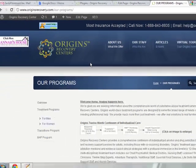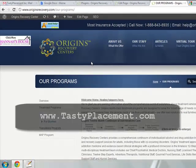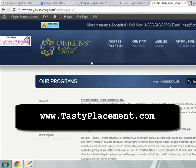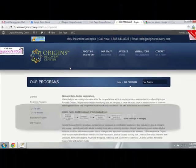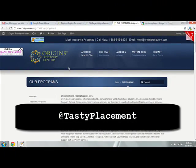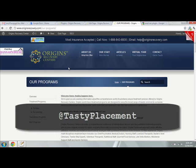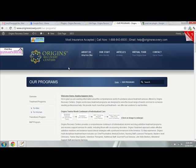As always, you can post comments on tastyplacement.com where we've got this video showing as well. Stay tuned for more WordPress and SEO tutorials from Tasty Placement. If you want to be advised of new stuff, you can always follow us on Twitter at Tasty Placement. Thanks so much and have a great day.